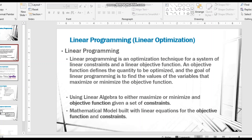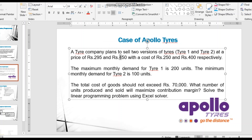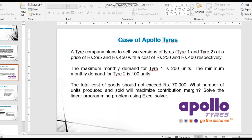To better understand linear programming, let's go through the case of Apollo Tires. Apollo Tires plans to sell two versions of tires: Tire 1 priced at 295 rupees and Tire 2 at 450 rupees. The cost of Tire 1 is 250 rupees and Tire 2 is 400 rupees. Maximum monthly demand for Tire 1 is 200 units, minimum monthly demand for Tire 2 is 100 units, and total cost of goods should not exceed 70,000 rupees. The objective is to maximize contribution margin.